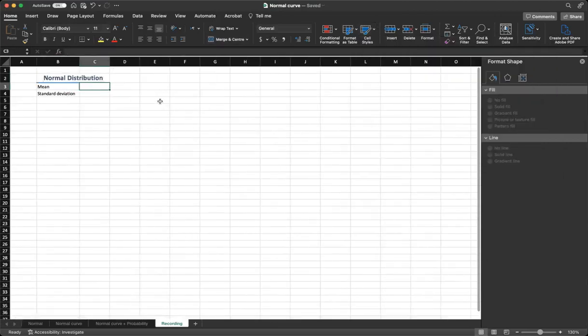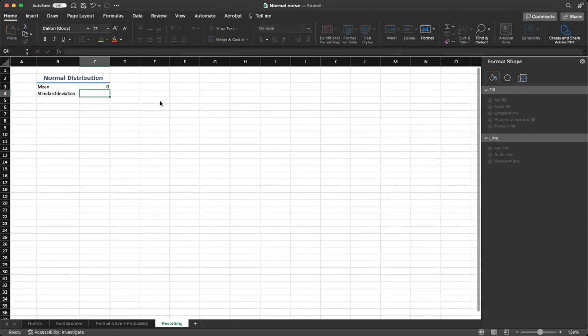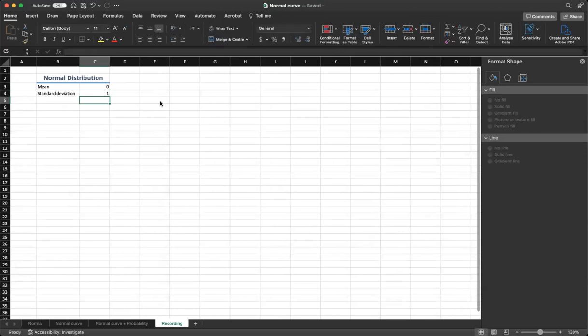For mean, I will put a value of 0 and for standard deviation at the moment, I'm going to put 1. These are the parameters for standardized normal distribution.